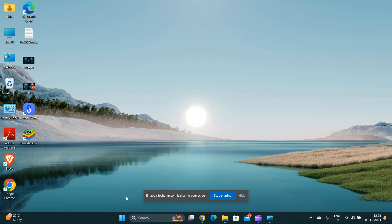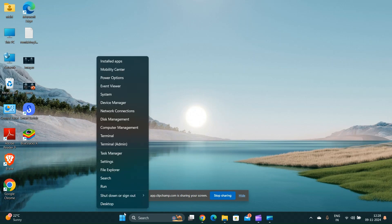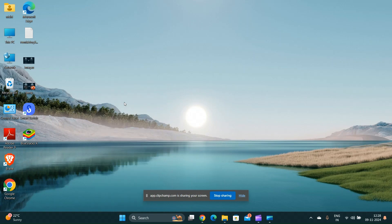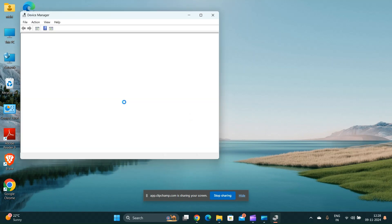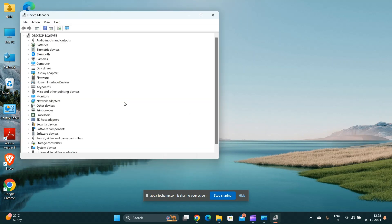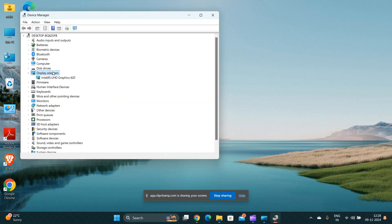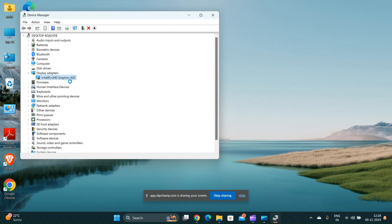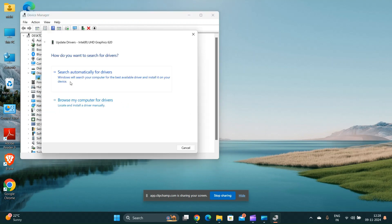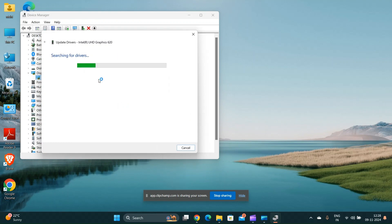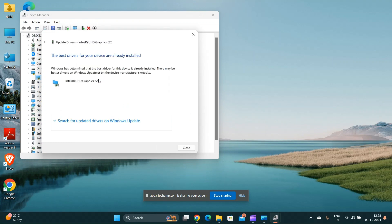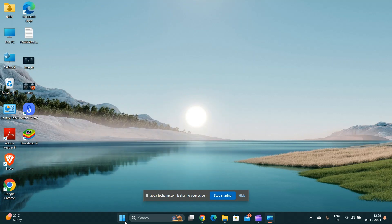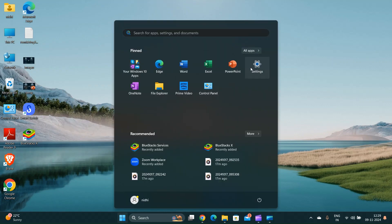Update the graphic drivers. Outdated or corrupted graphic drivers can prevent HDMI from functioning properly. Go to the device manager, find your graphic driver, right click on it and select update driver. If the problem persists, consider uninstalling and then reinstalling the driver.